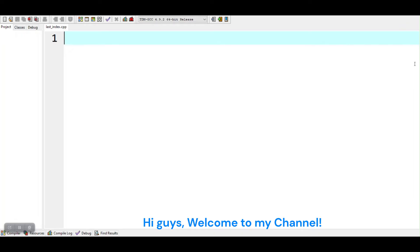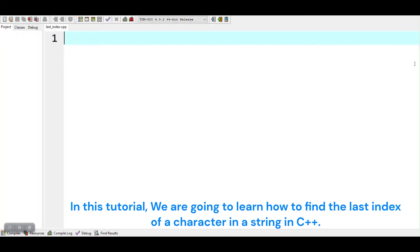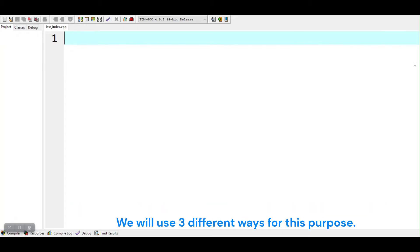Hi guys, welcome to my channel. In this tutorial, we are going to learn how to find the last index of a character in a string in C++. We will use three different ways for this purpose.